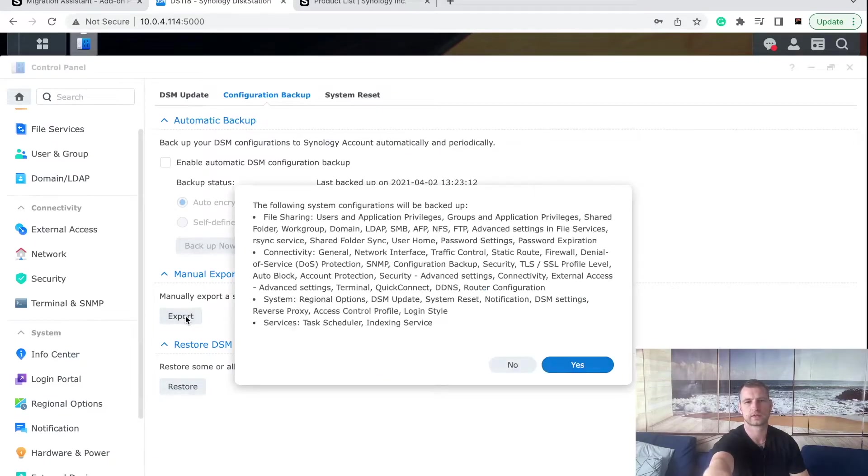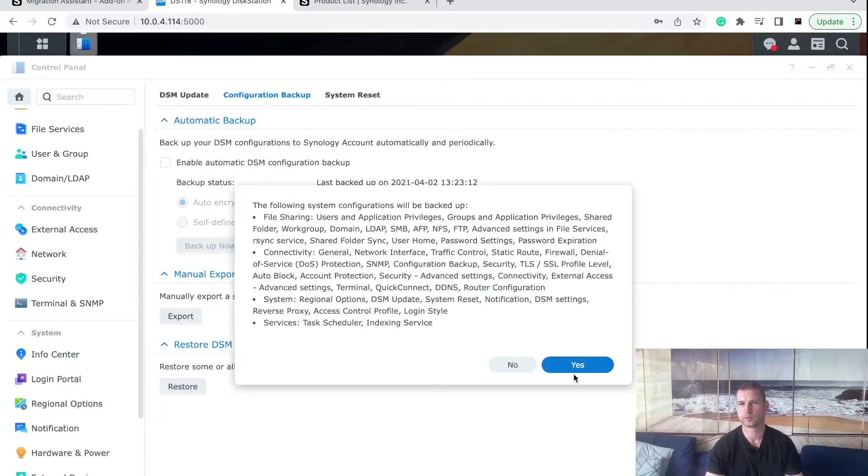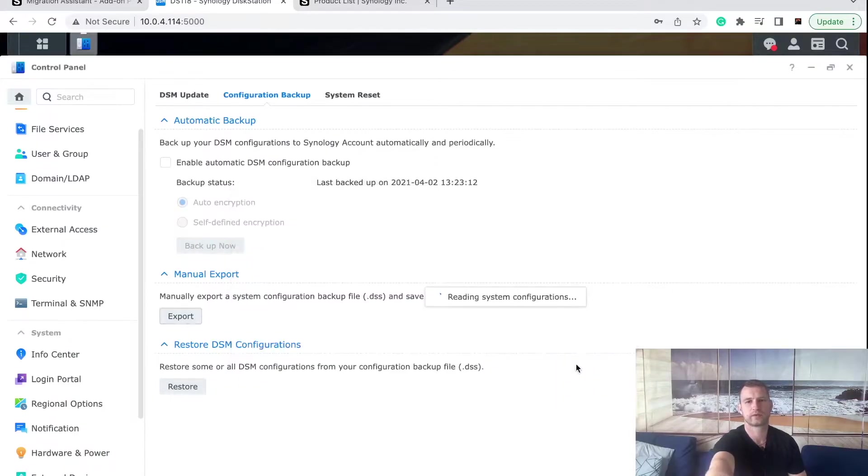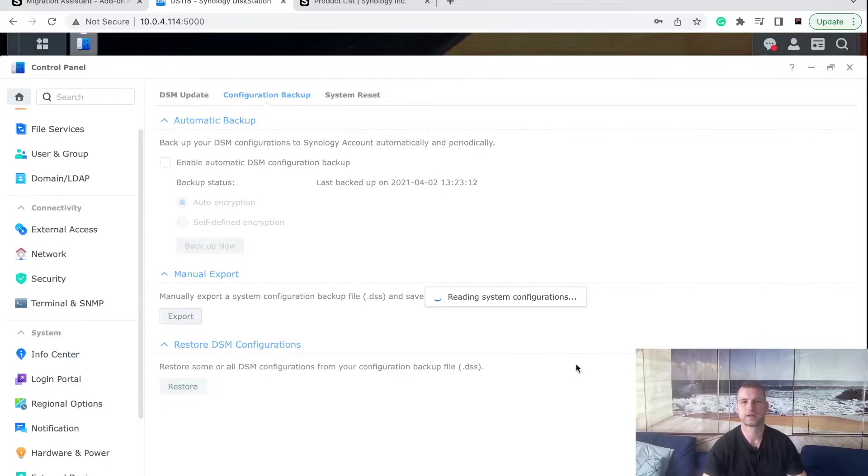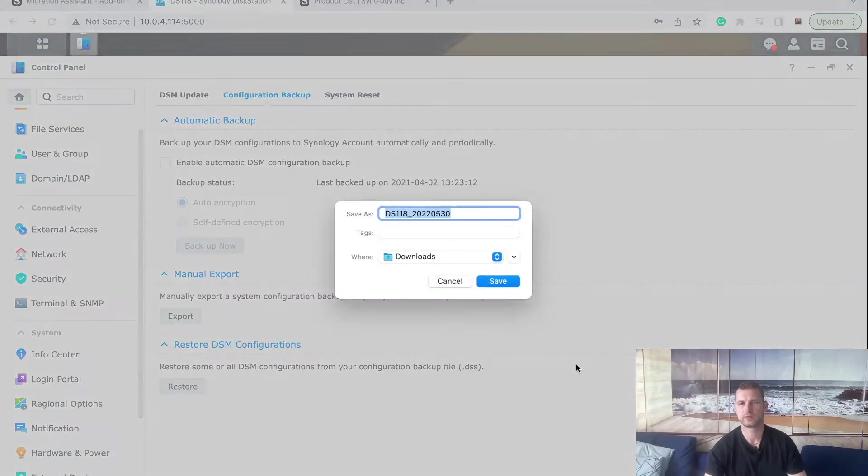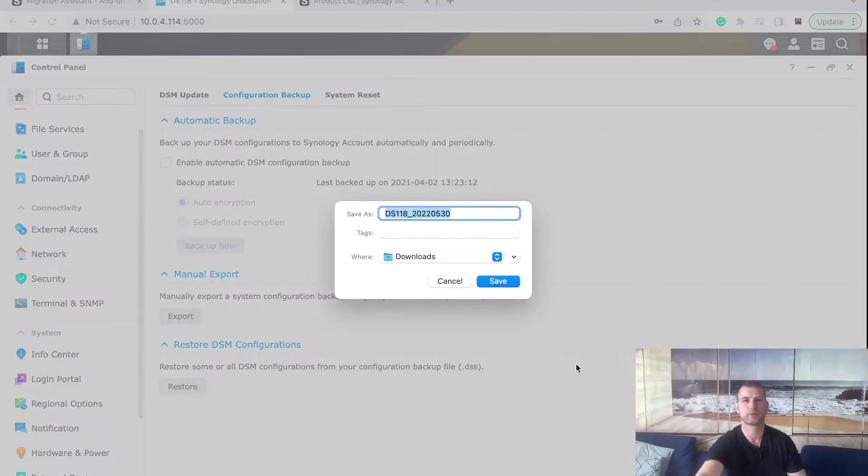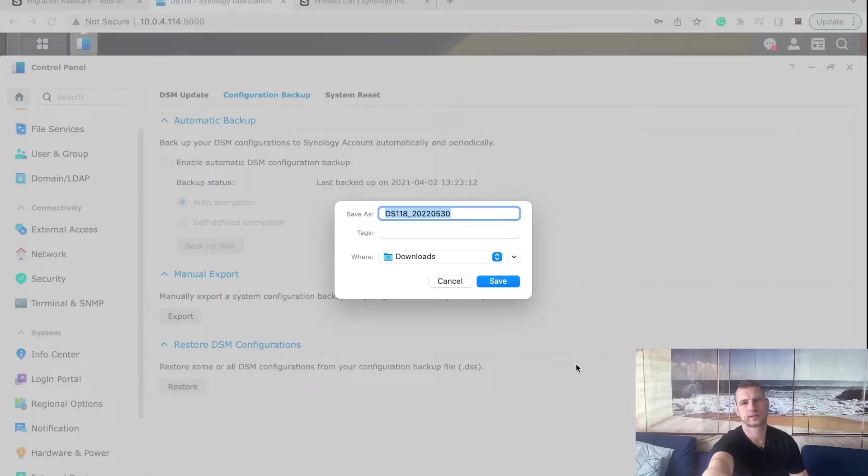This will export most of the settings on your NAS. Later on when we put in the new drive we will be able to import the settings in a very similar way.